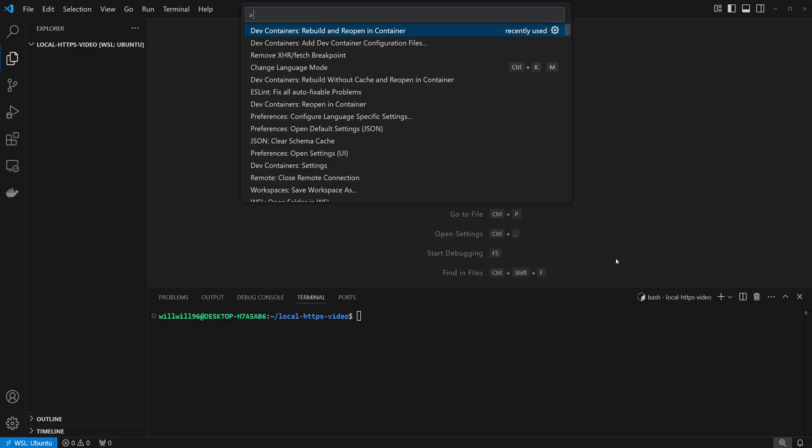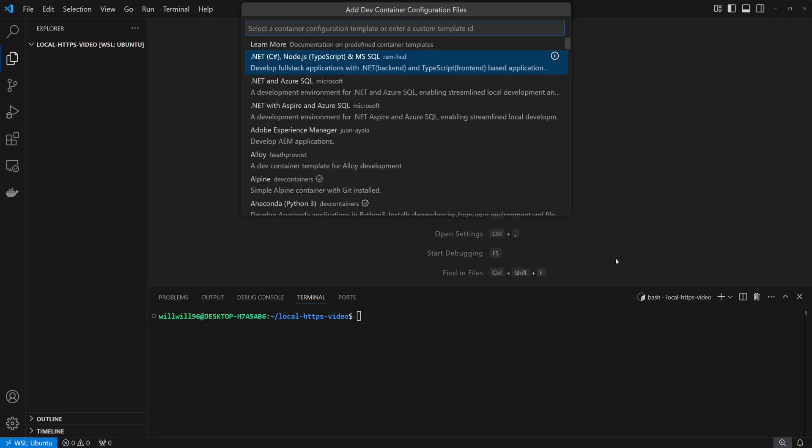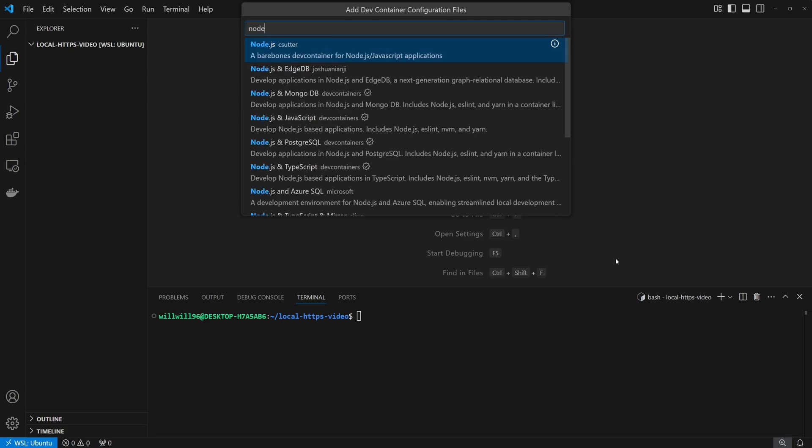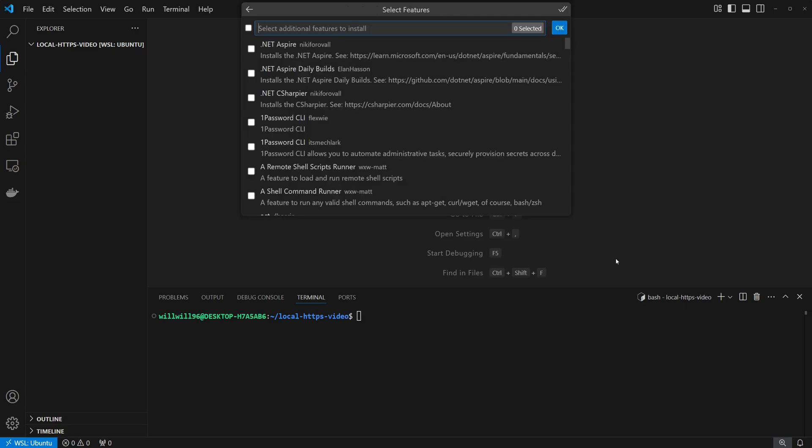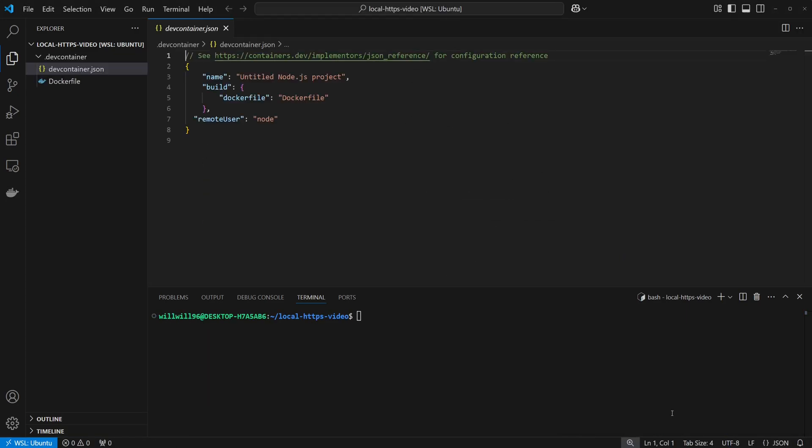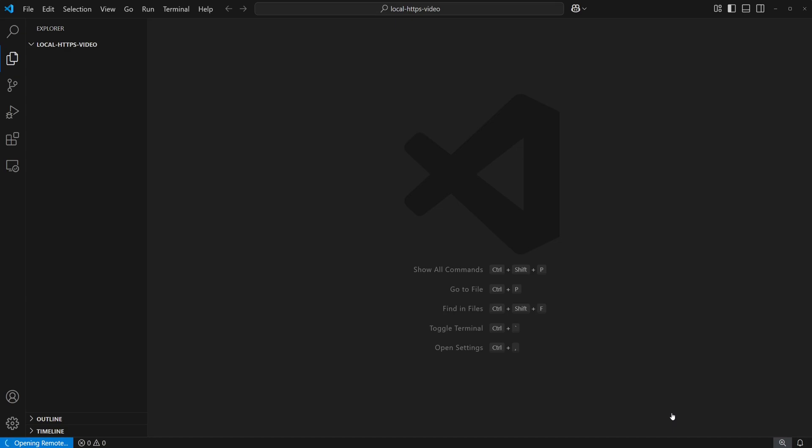First, I'll create a dev container for the application. I'm going to be using Next.js in this application, so I'll pick Node, but pick whatever is appropriate for your app.